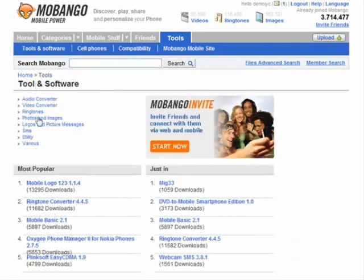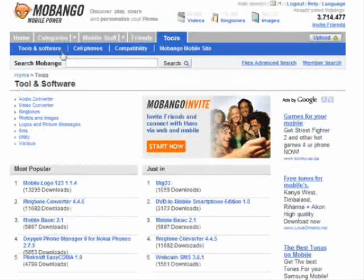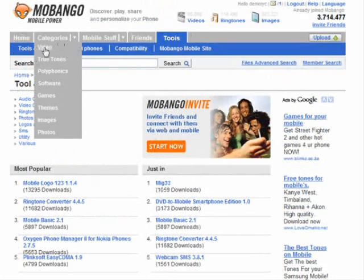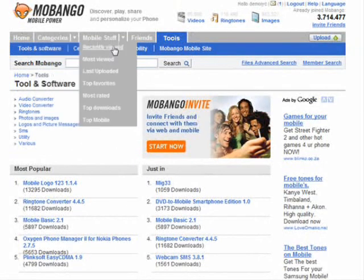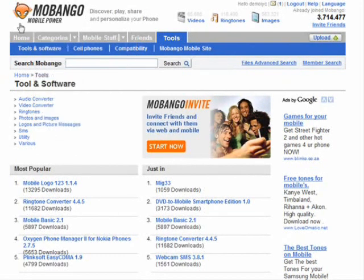A lot of what Mabango does when you upload is convert files automatically, but you've got those other options too. You can also browse through categories to see what other people are putting up, and check recently viewed, most viewed, last uploaded, and top favorites to get an idea of what products and information people are searching for. This allows you to target those niches, so Mabango is a great resource for social networking traffic.